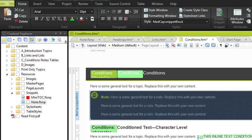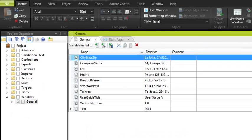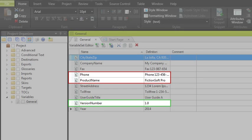If you've got single words or short phrases that you need to reuse again and again, create variables. Think of your company's product name or version number, or maybe a phone number. Those are good things to turn into variables.